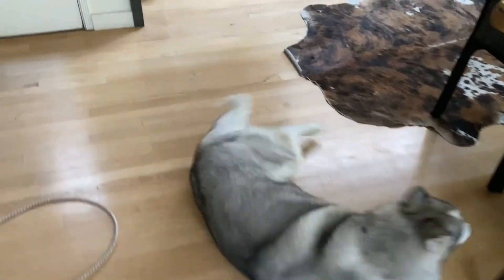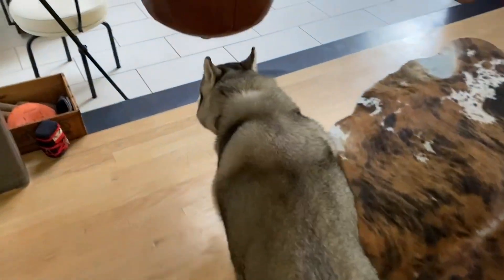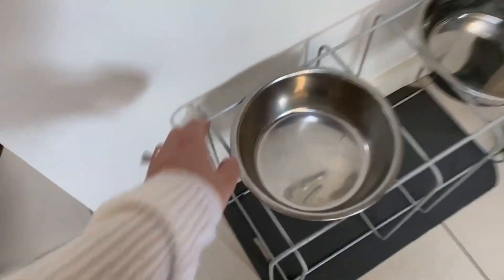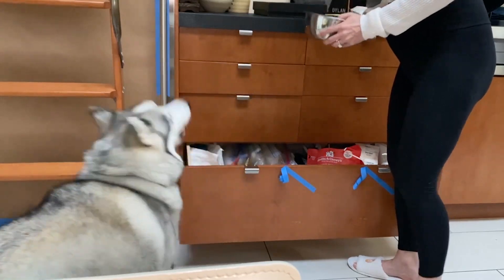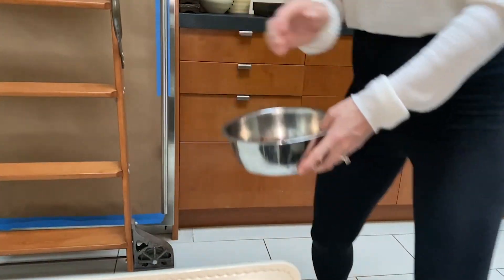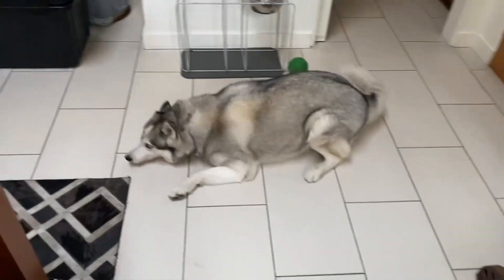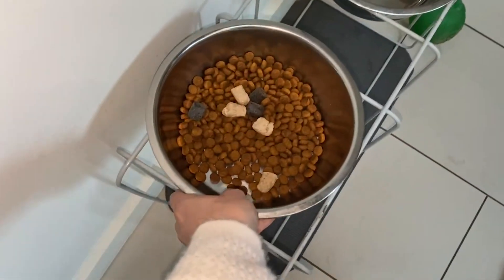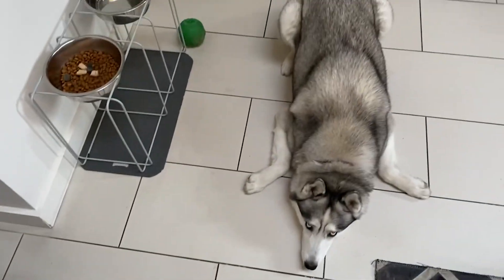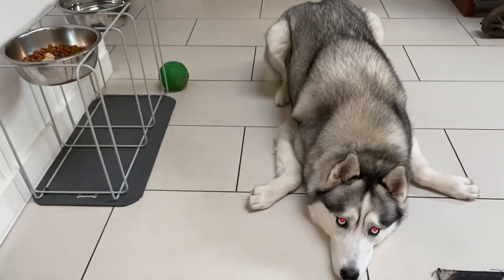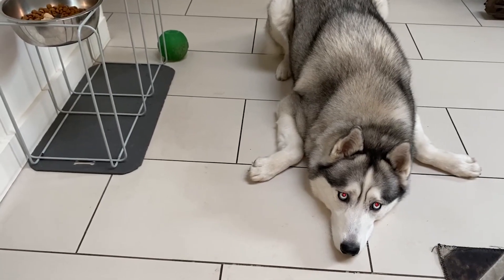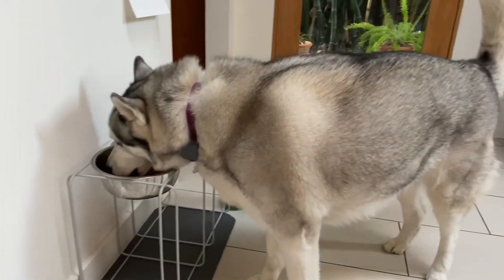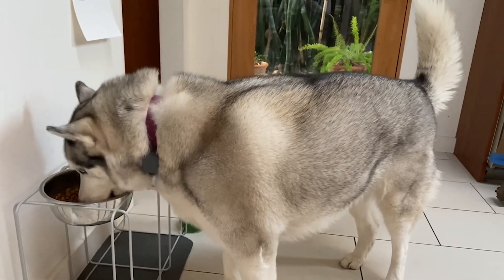Dinnertime. Let's go. Let's get your dinner. Let's get it. Oh, it's dinnertime, dinner, dinner, dinner, dinner. Good girl. Okay. Oh my baby. She's so good.